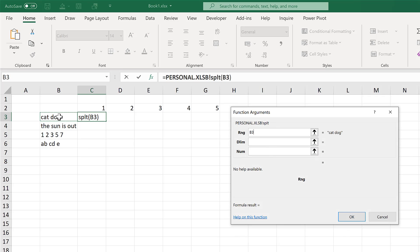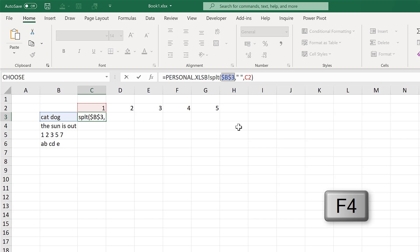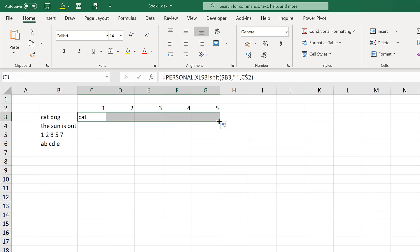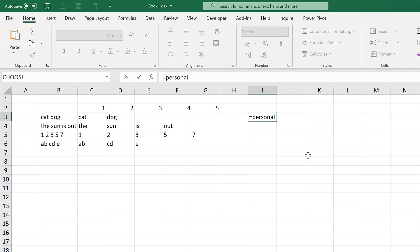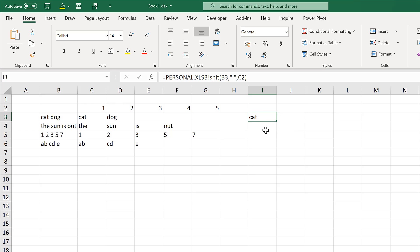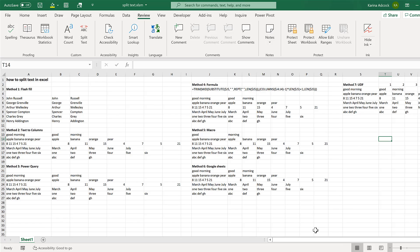These are all the values I need to put in: the range, the delimiter, and the number. Then I need to press F4 to put the dollar signs around the cell reference so I can click and drag it. It's also possible if you remember what this formula is called to just type it in directly — ExcelSB exclamation point and then splyt, then the cell, the delimiter, and the number. And that will also work. So in this video I have shown you seven different methods for splitting text in Excel.